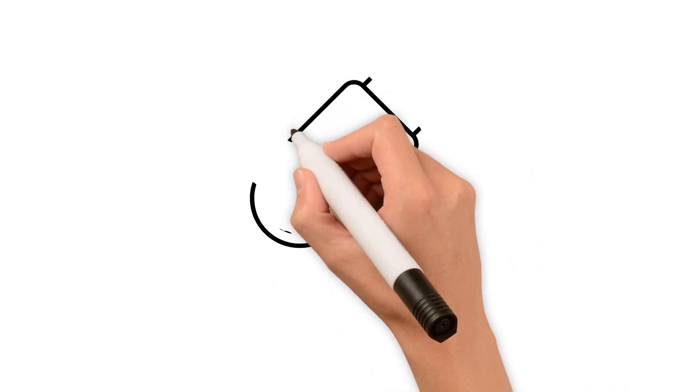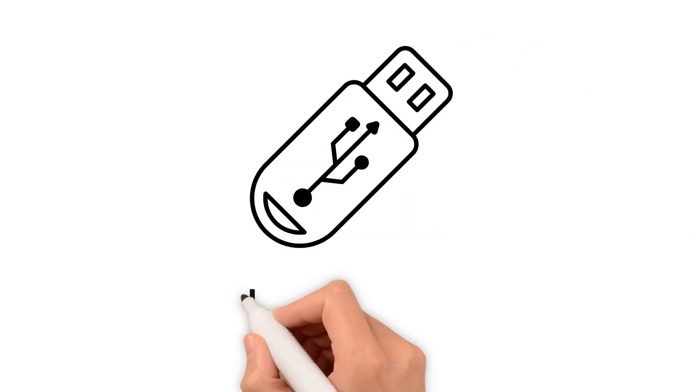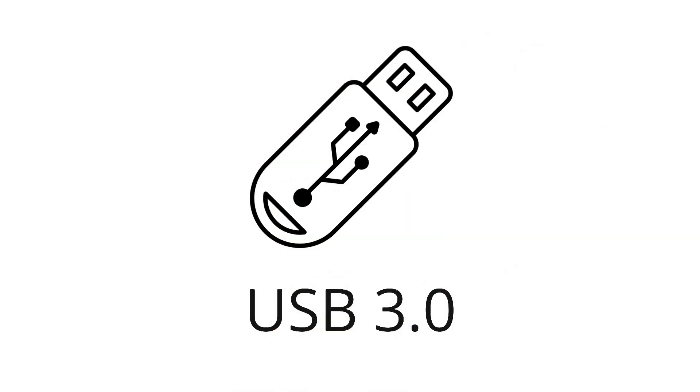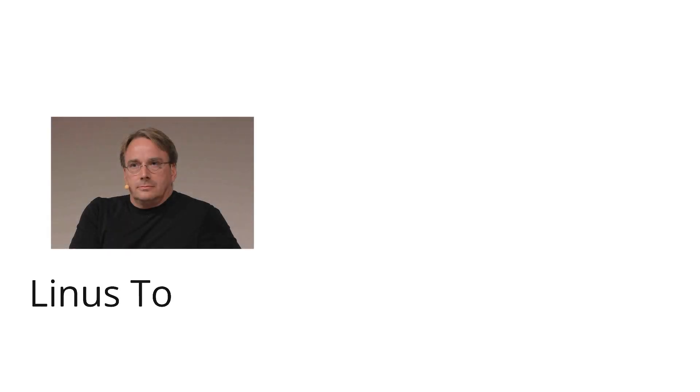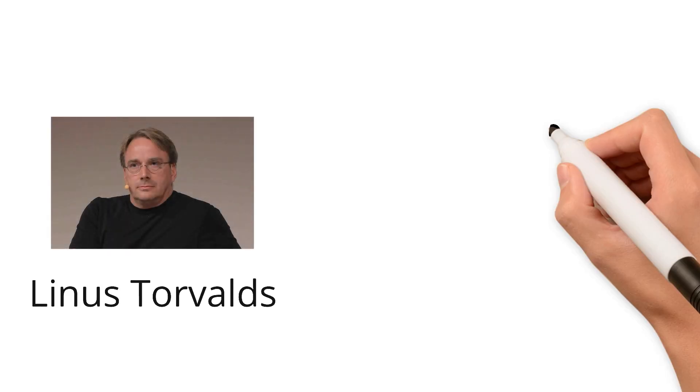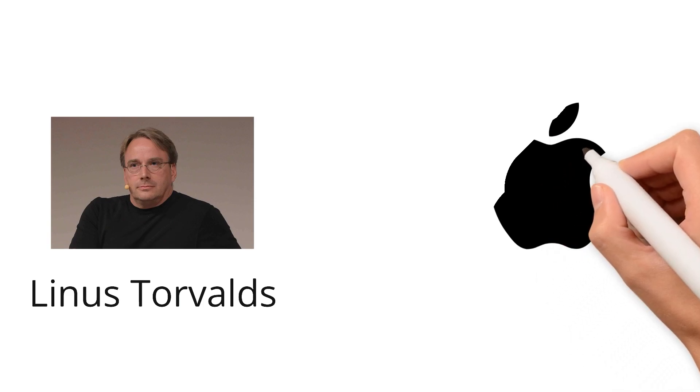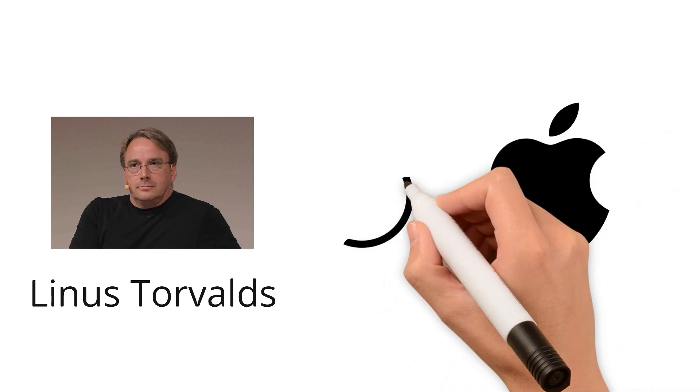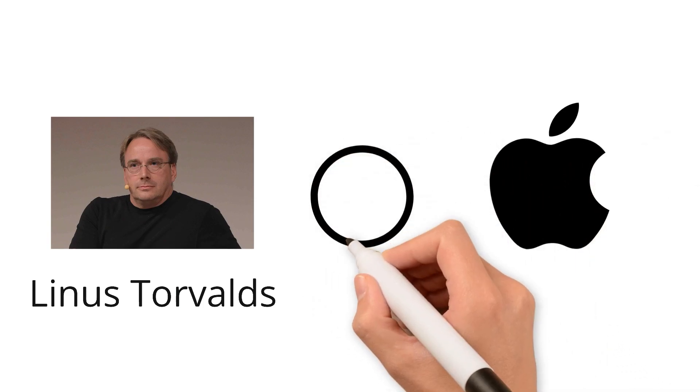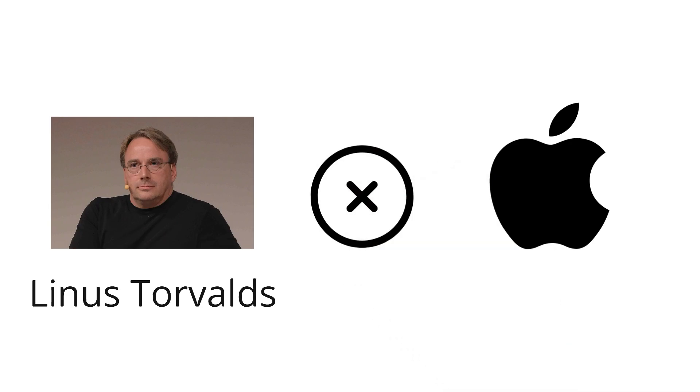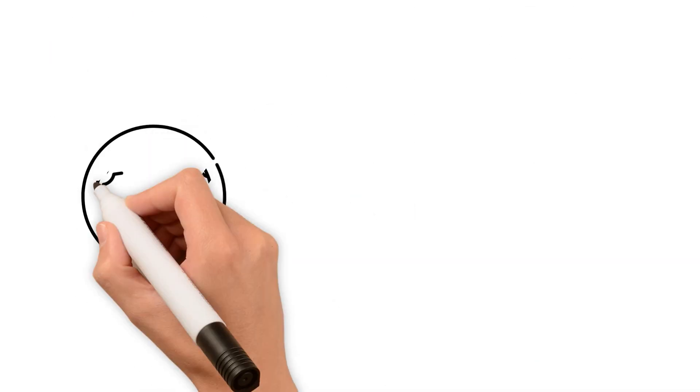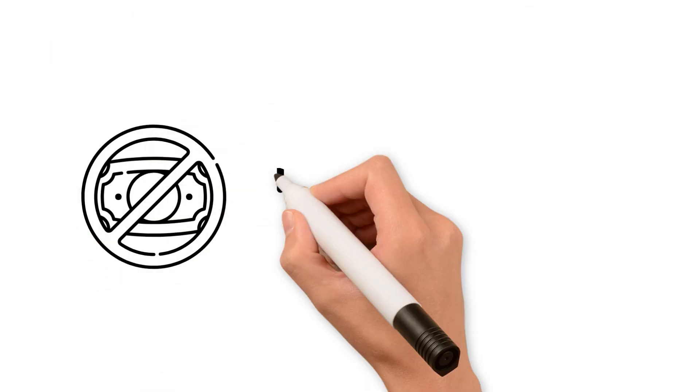Linux was the first operating system to feature drivers supporting USB 3.0. In an interview with Wired, Linus Torvalds revealed that around 2000, Steve Jobs offered him a position at Apple to work on a Unix-based kernel and insisted that Linus stop working on Linux. Linus Torvalds, of course, declined the offer.